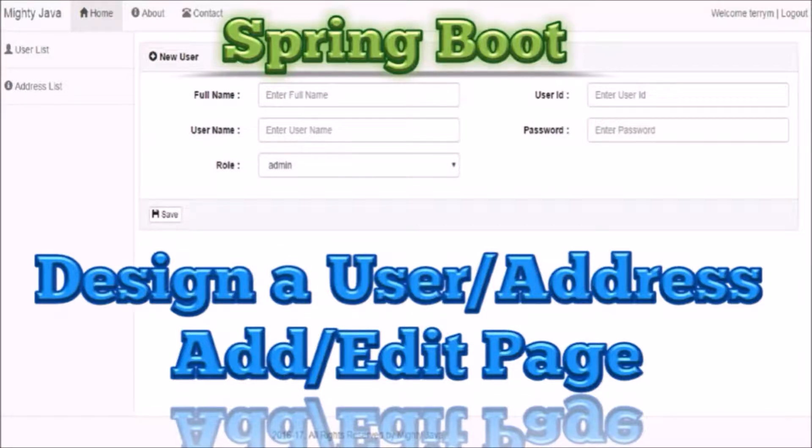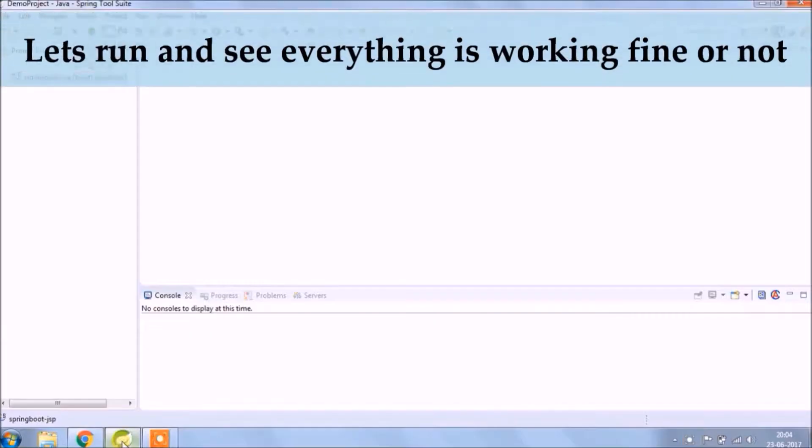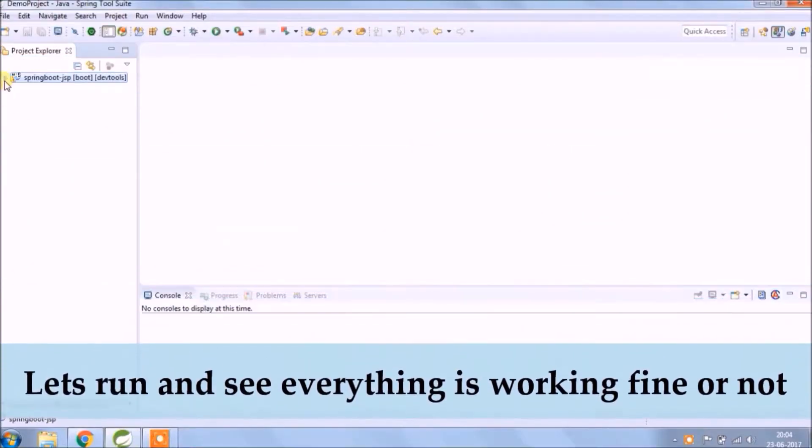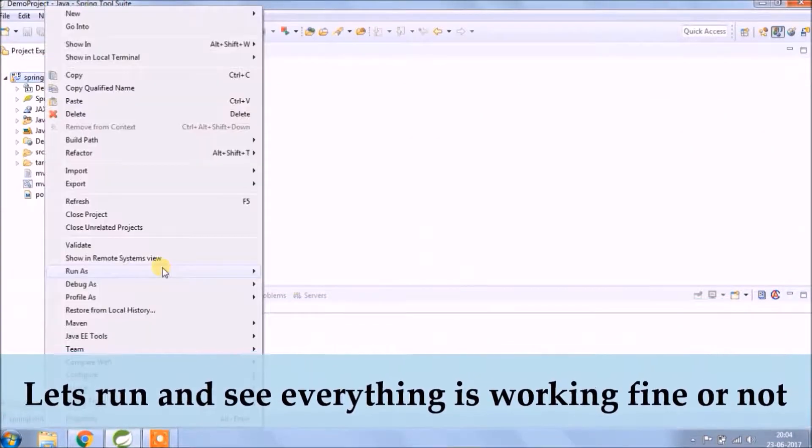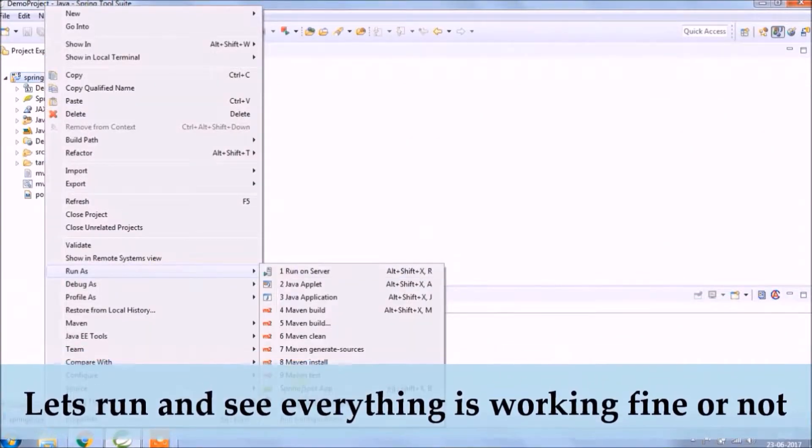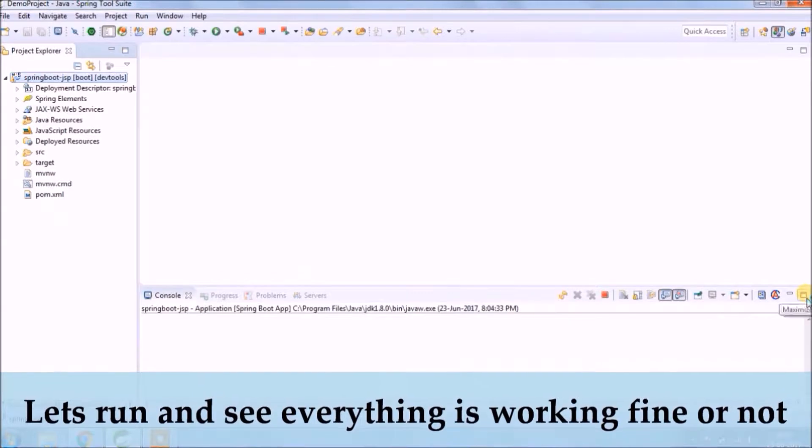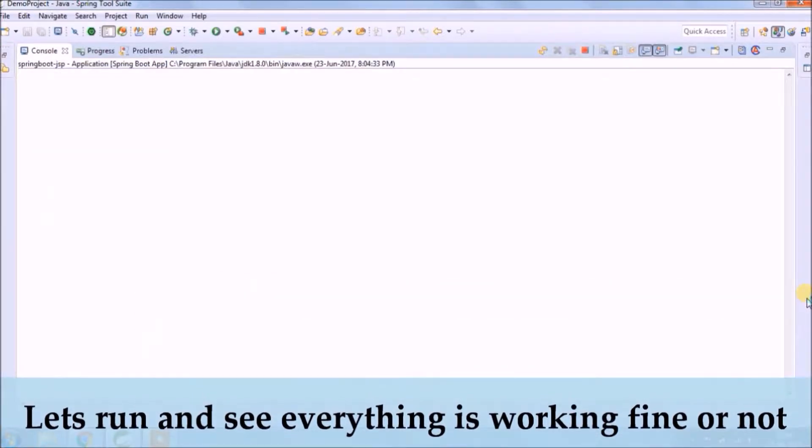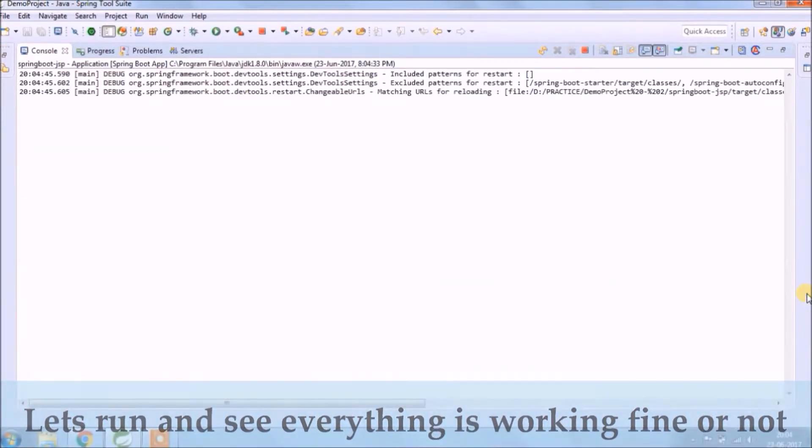In this video we will design user address and edit page. Before the start, let's run and see whatever we added till now is working fine or not.